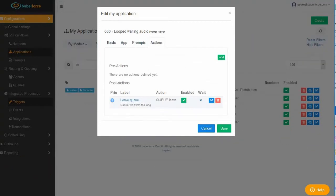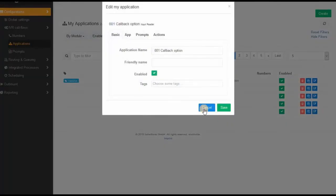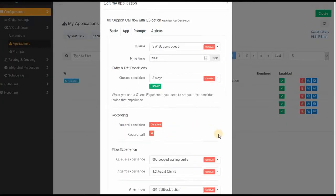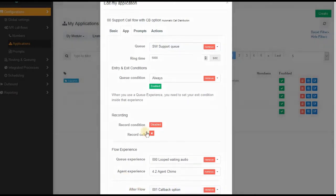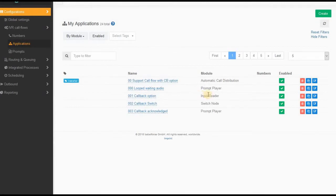And it goes back up to the automatic call distribution. And here you have an after flow. So when the call was kicked out of the queue, it goes right here and here comes the callback option. So the customer isn't in a call queue anymore, there's no way that someone's going to pick up the call right now.